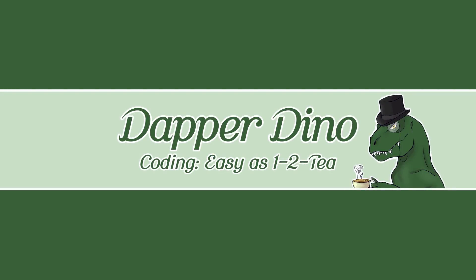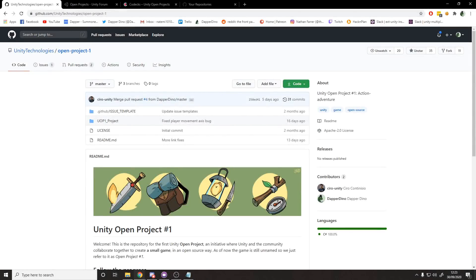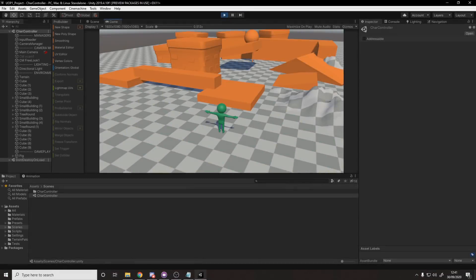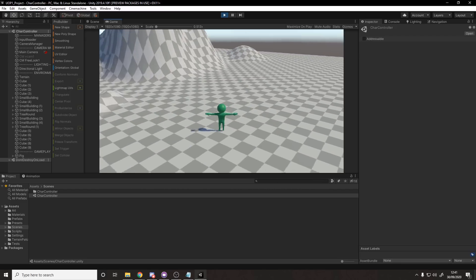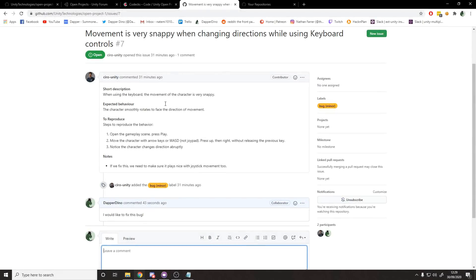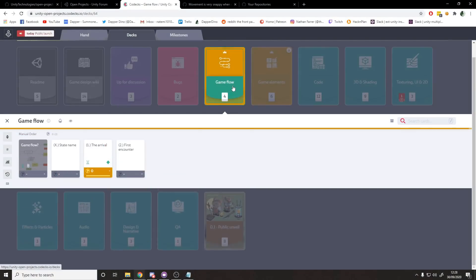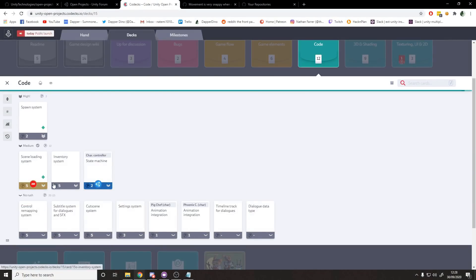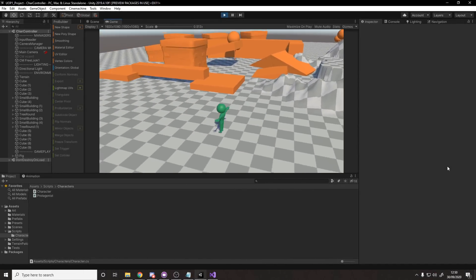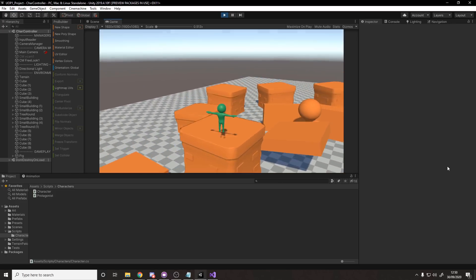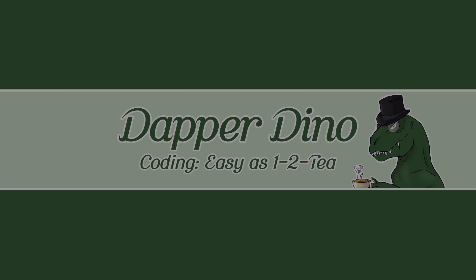Hello and welcome back to another Unity tutorial. Today we'll be looking at the new Unity Open Project 1, which is Unity's attempt at having a game built up using community contributions, so that anyone who wants to can go to the roadmap, see what features need adding or bugs need fixing, and contribute themselves. I'll be showing you right now how to do that entire flow, so let's get started.